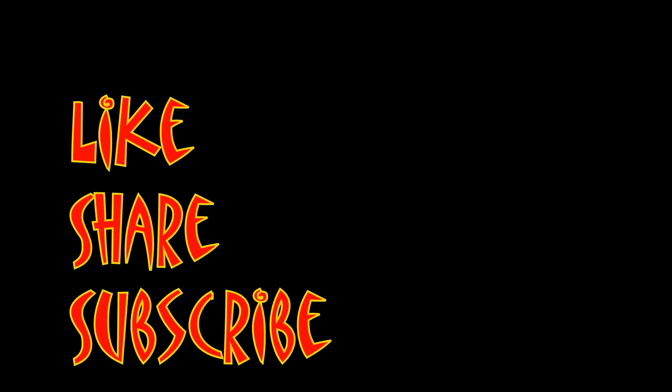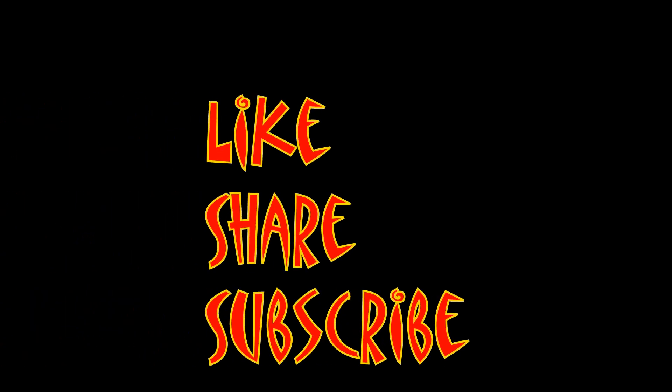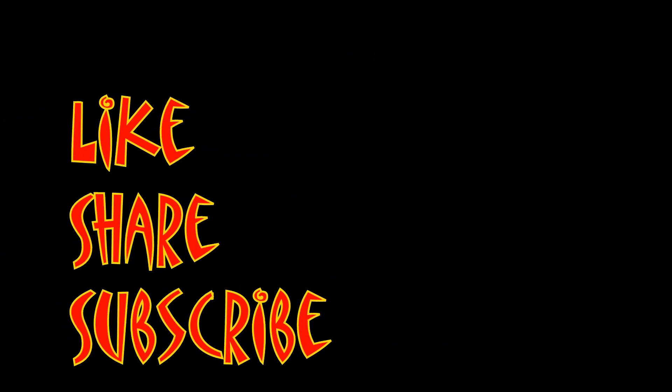Don't forget to like, share, and subscribe.